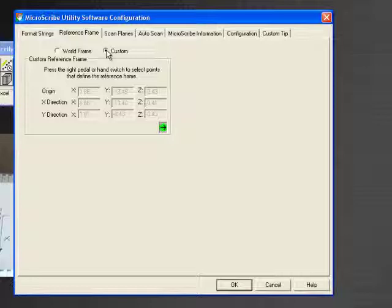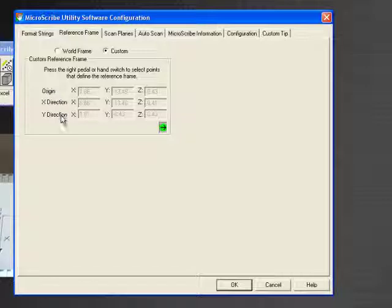So utilizing the custom reference frame, we're going to supply a point or position for the origin, the X, and the Y directions.